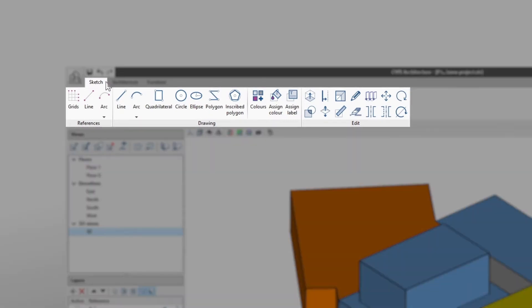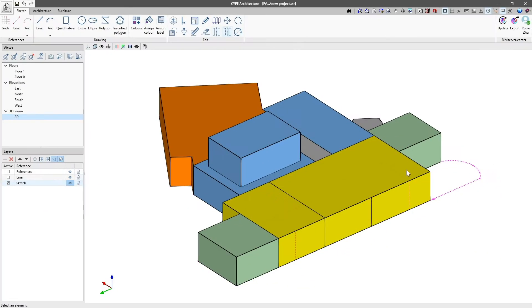Let's have a look at the Sketch tab. The tools in this tab allow us to design our project in a schematic way.